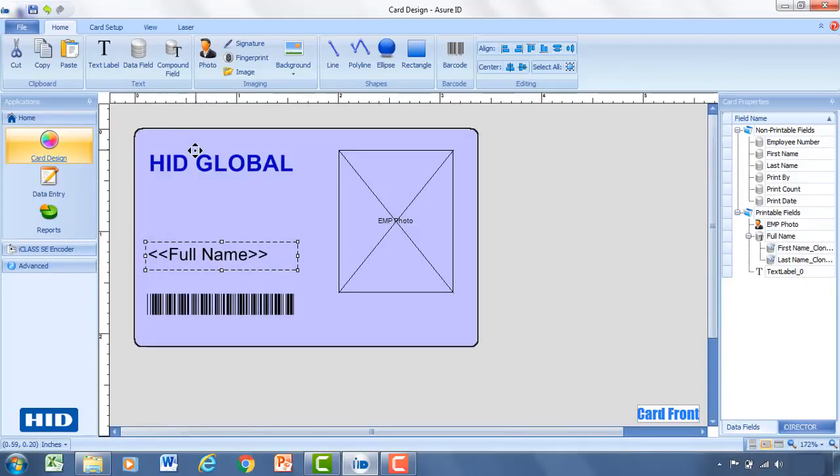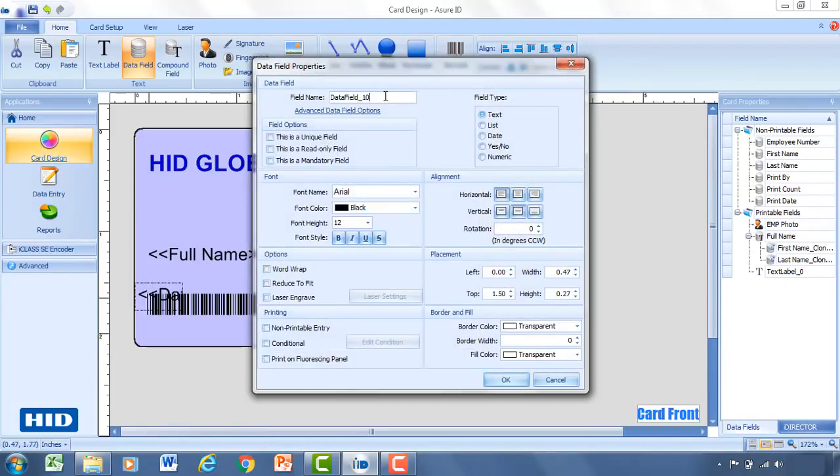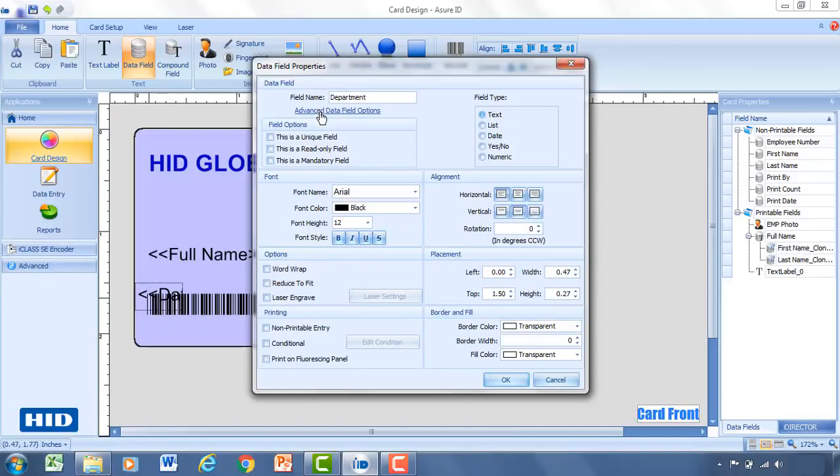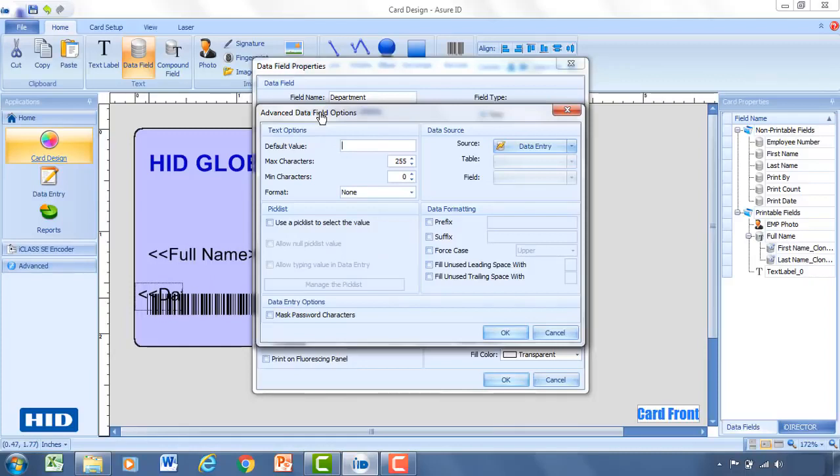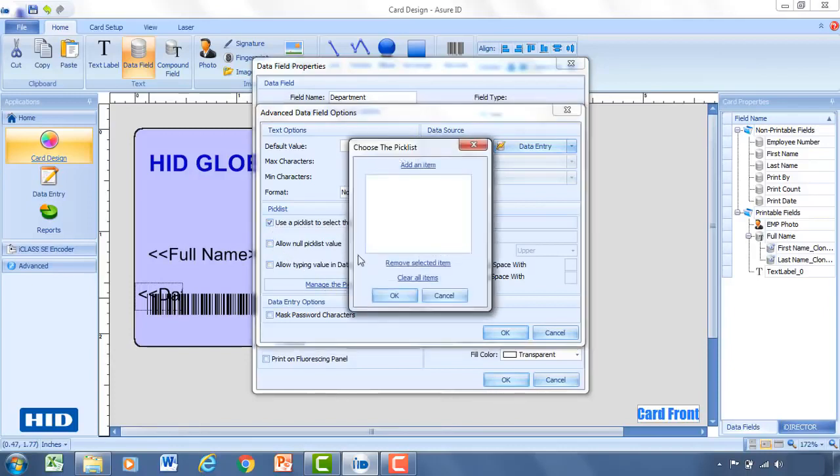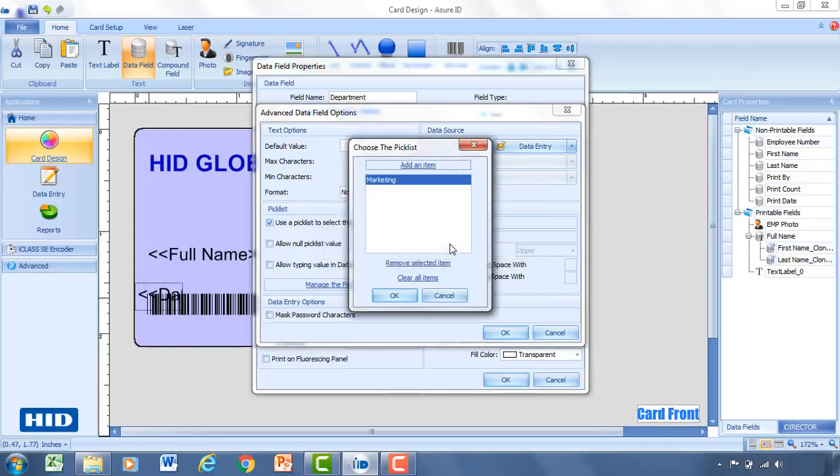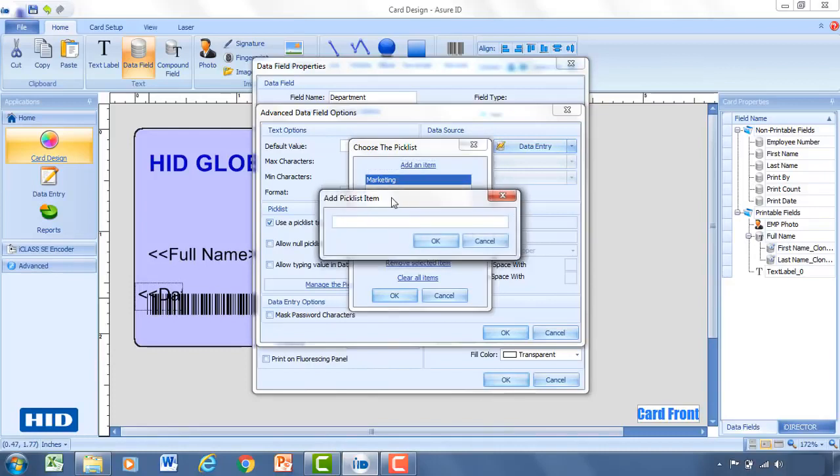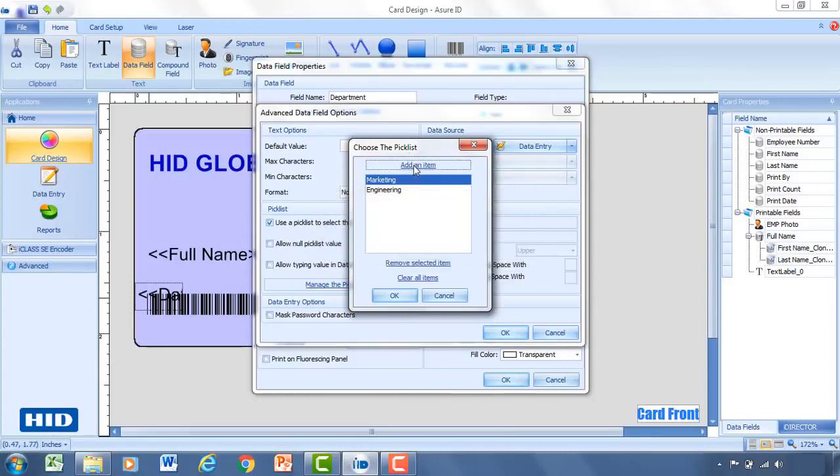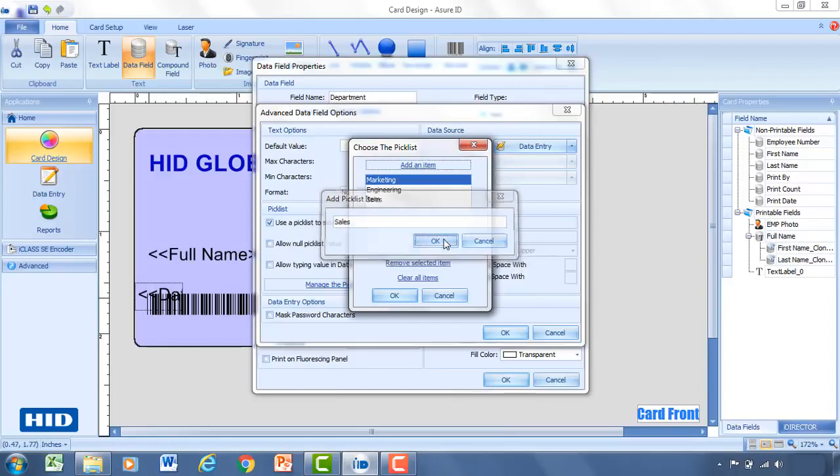And I'd like to show you how you can add lists to the card template. So with that, I'm going to add another data field. Let's call this department. And from here, I'm going to select advanced data field options. So it's going to give me more options outside of the regular ones that are there. So if I come down to pick list, I'm going to select use a pick list. And what this is going to do is it's going to force the individual when they're in data entry to select from a set of default or previously identified values. So we're going to hit manage the pick list. We'll add an item. Type in marketing. Click OK. And add another item. Engineering. Click OK. We'll add a third one for sales.